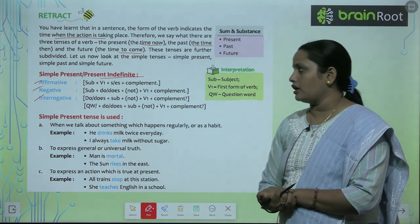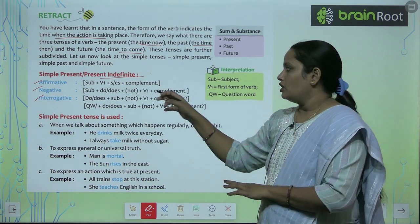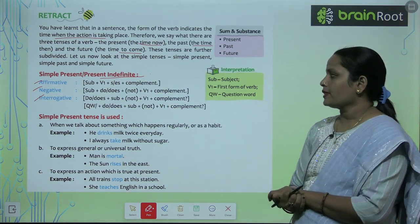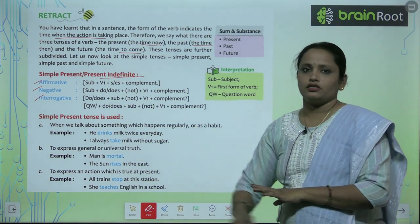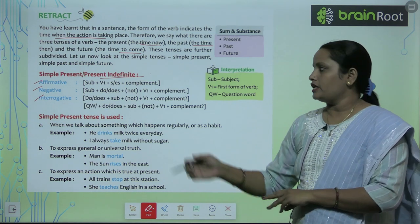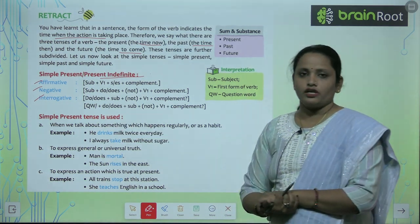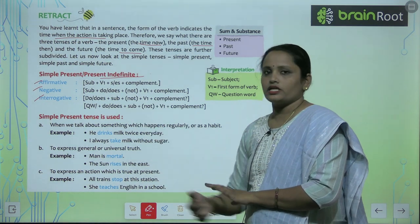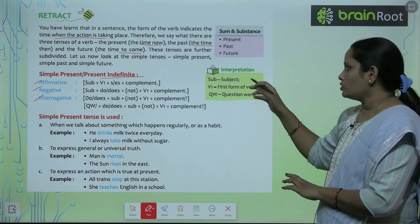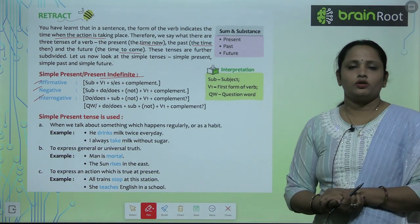For the negative form, we have to write: subject plus 'do' or 'does', plus 'not', plus the first form of the verb, then complement. In the interrogative form: 'do' or 'does' comes at the start, then subject, plus 'not', plus the first form of the verb, then complement. A question word can also come before 'do' or 'does'. V1 is the first form of verb and QW is the question word.